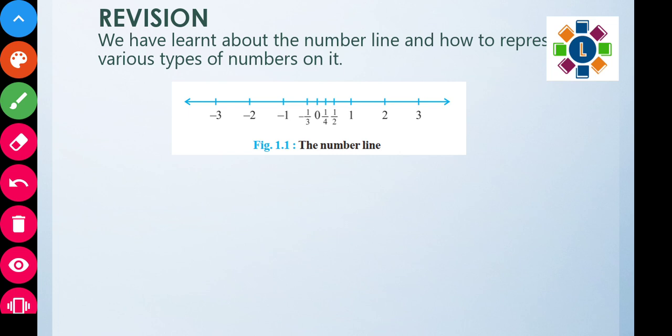Integers include all these types of numbers — both positive and negative, and zero. All integers can be represented on the number line.